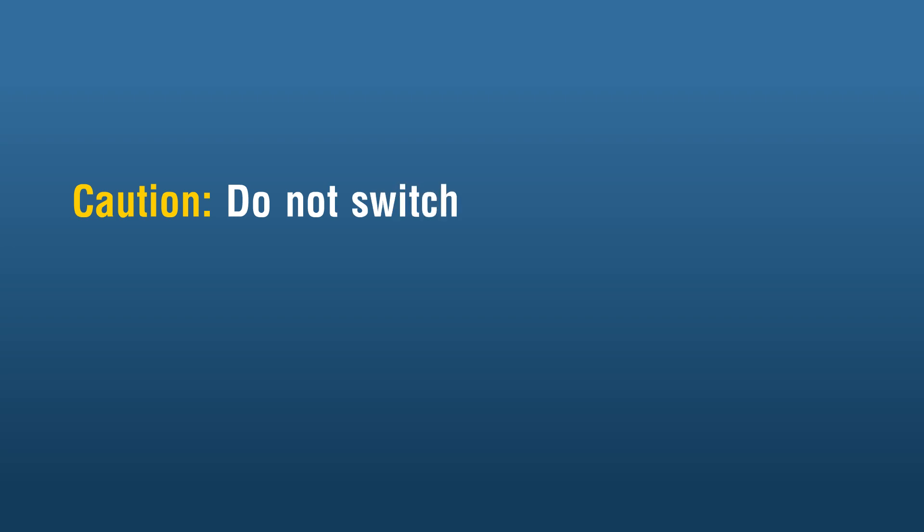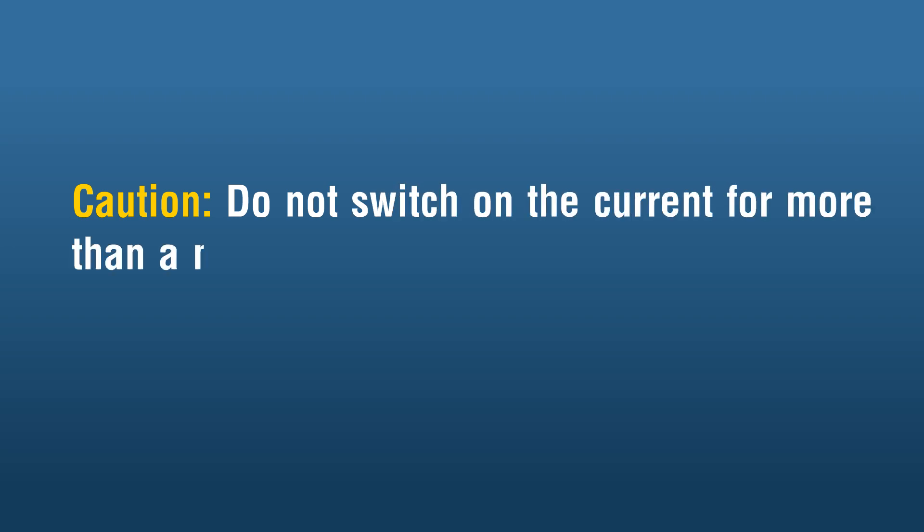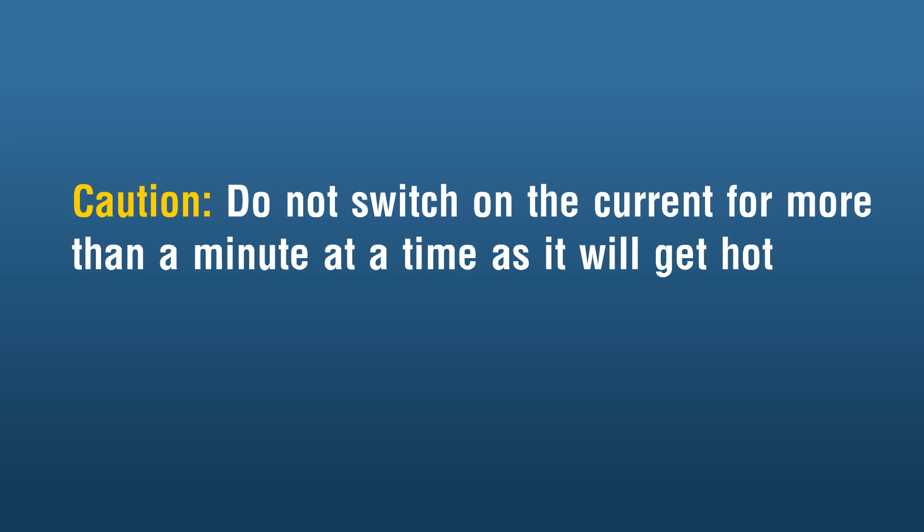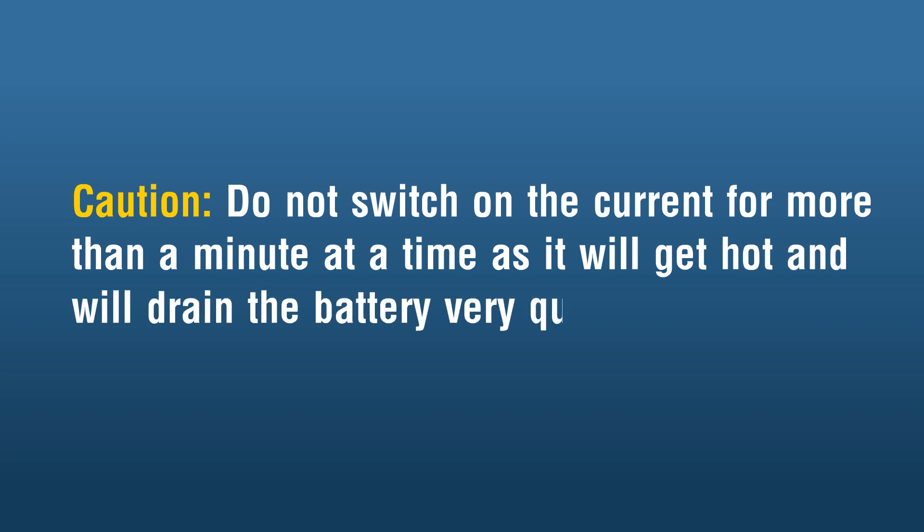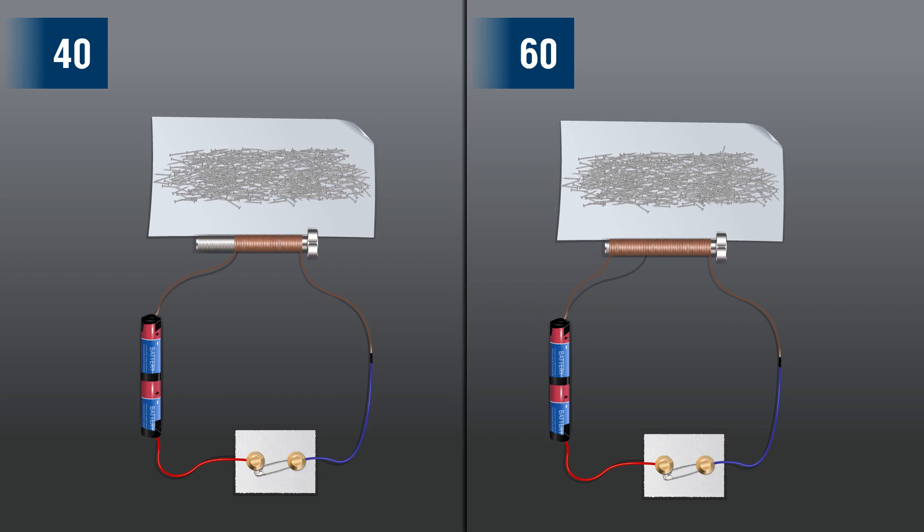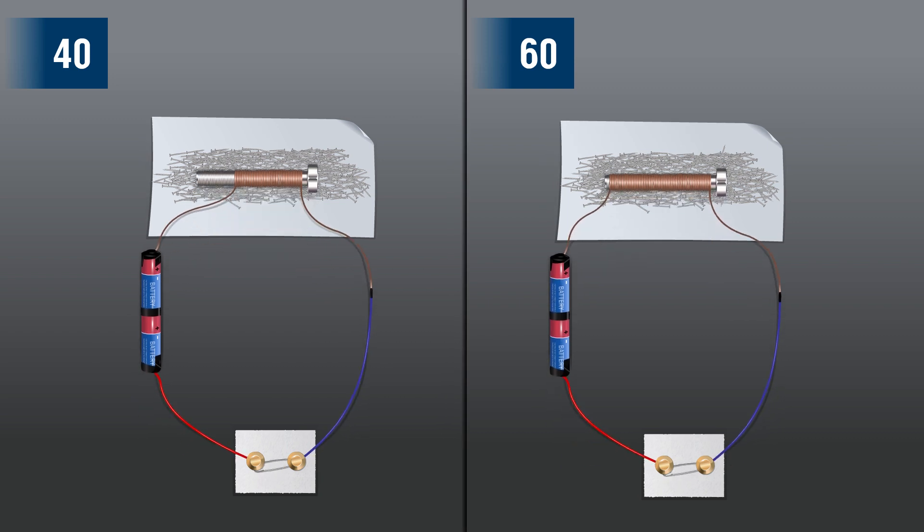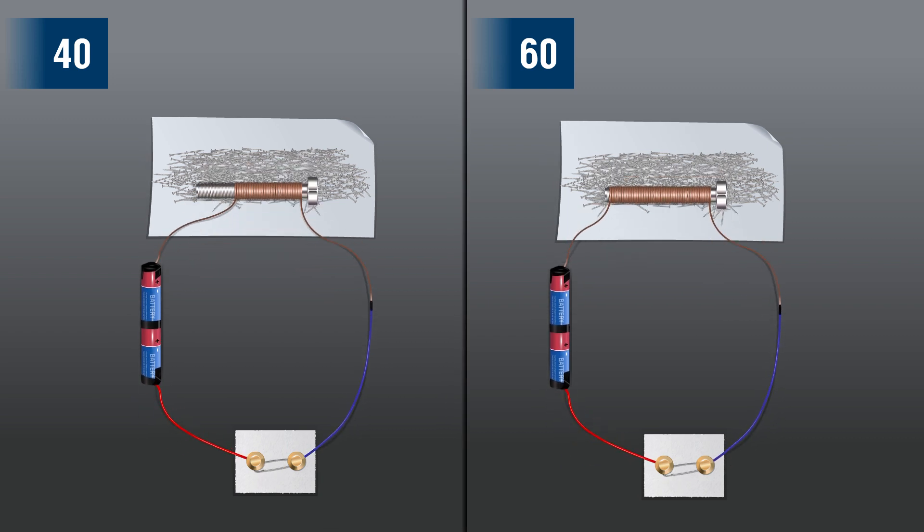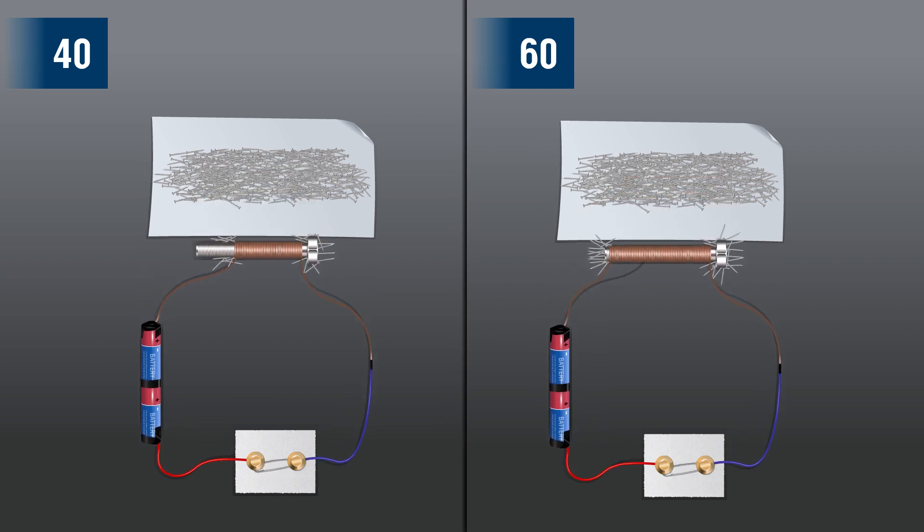Caution: Do not switch on the current for more than a minute at a time, as it will get hot and will drain the battery very quickly. Repeat this activity with other electromagnets of 40 and 60 turns.